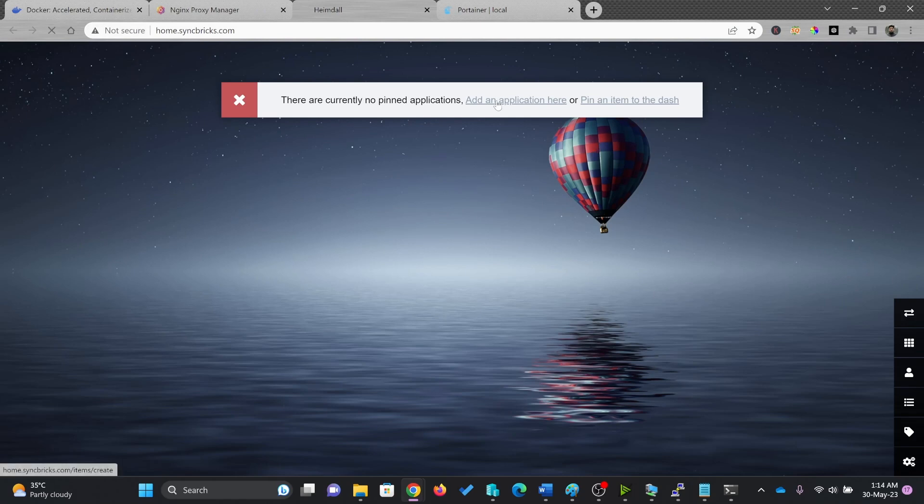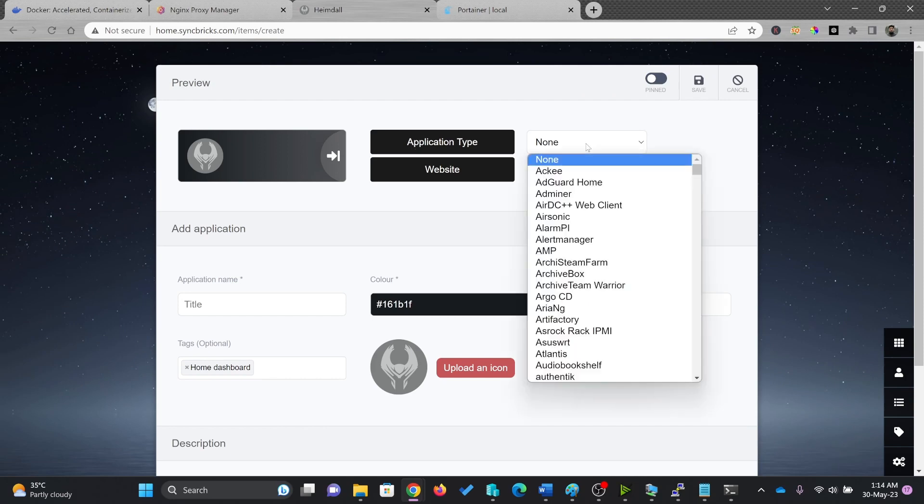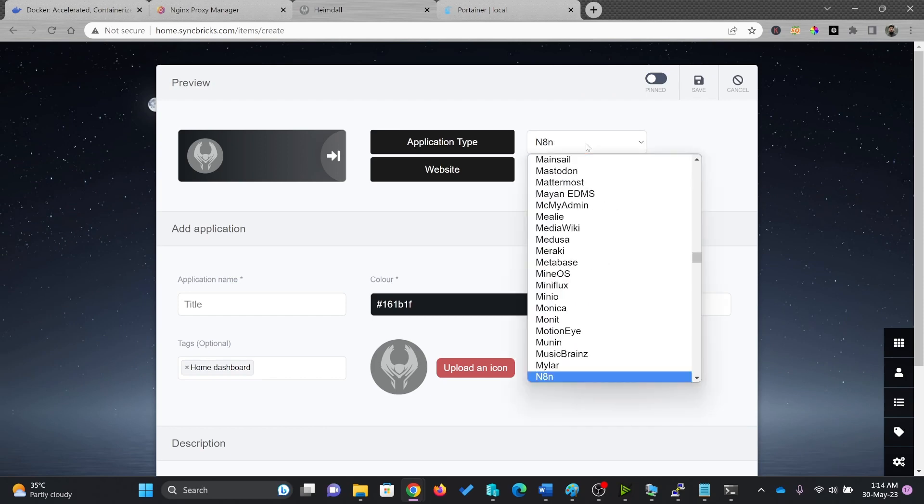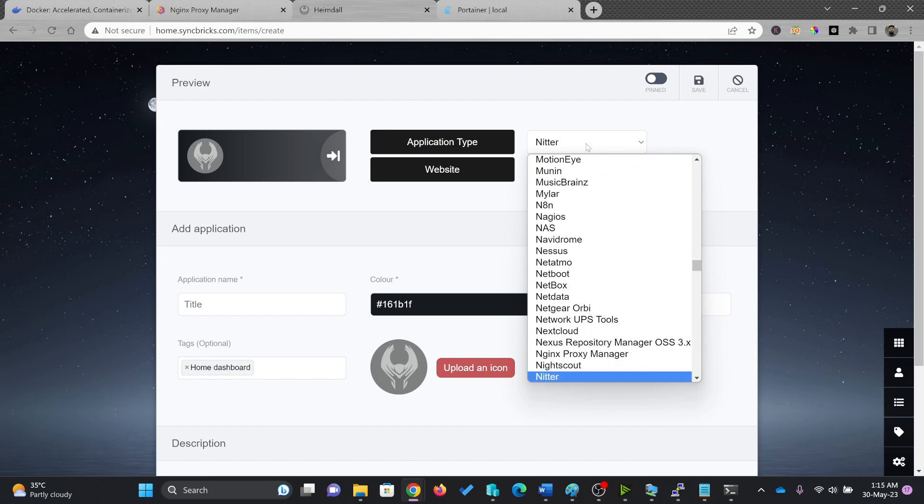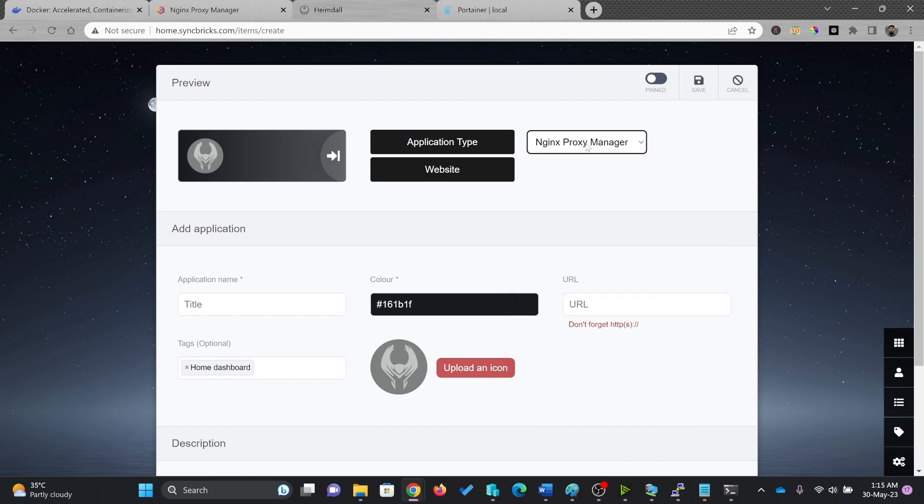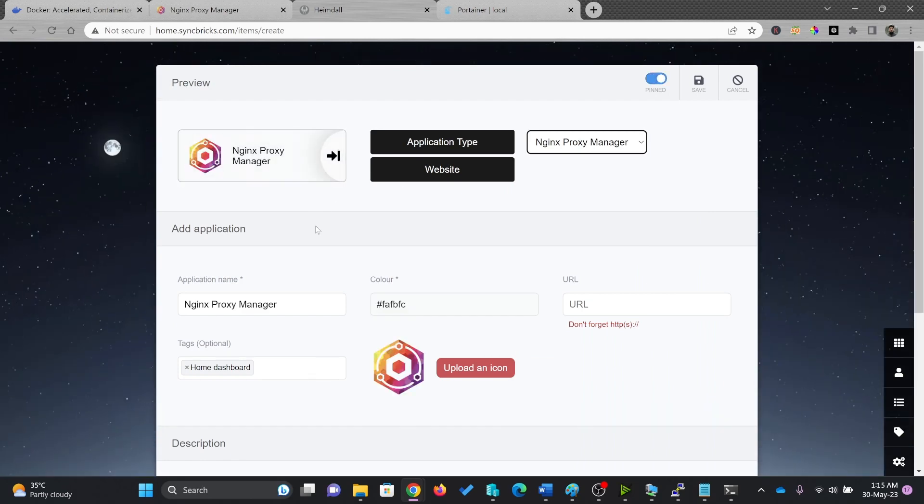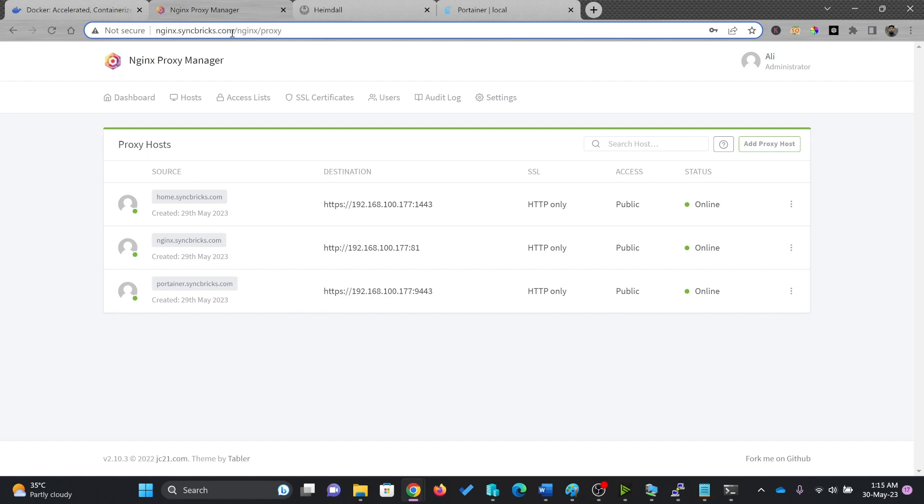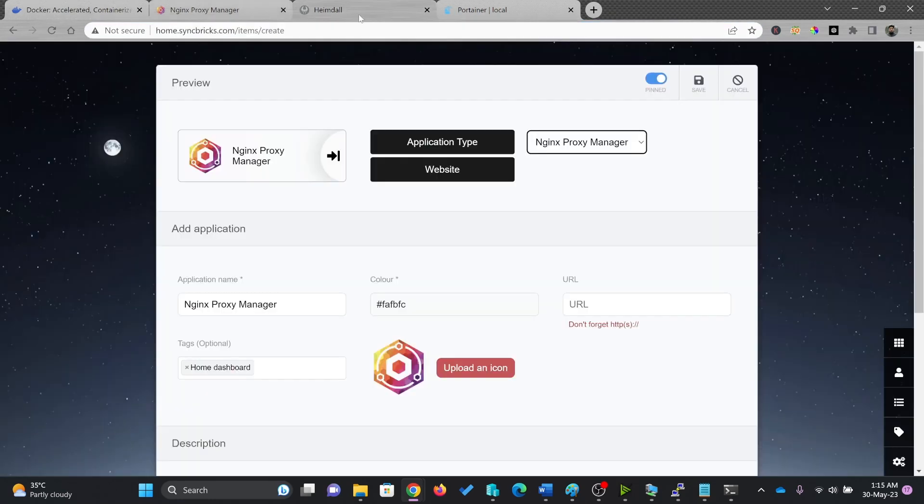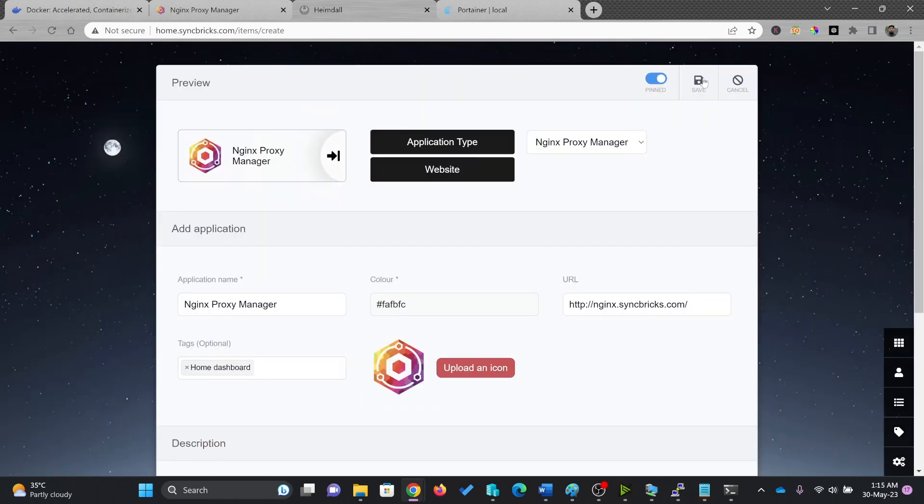So I'll add application here. I'm choosing here application type. And this will be suppose NGINX, if it is already there. So let me check. Yeah, NGINX proxy manager. And what is the NGINX proxy manager URL? So I'll be popping the NGINX proxy manager. So which is here. So I'll save it.